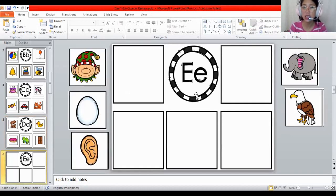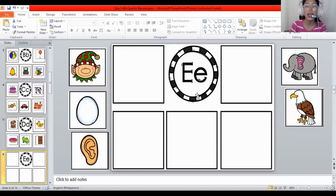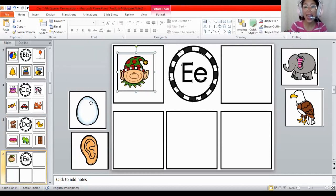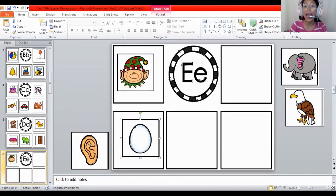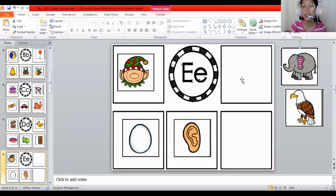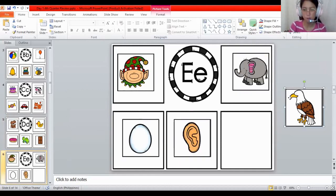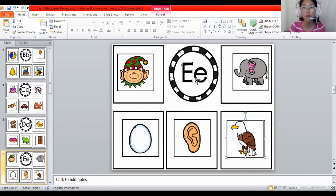How about this one? What letter is this? The letter E. And what is the sound of the letter E? The sound of E is E. The sound of E is E. All the letters make a sound. The sound of E is E. For elf — egg — ear — elephant — and E, E, for eagle. They are all begin with what letter? The letter E. And what is the sound of the letter E? E, E. Okay, good job.